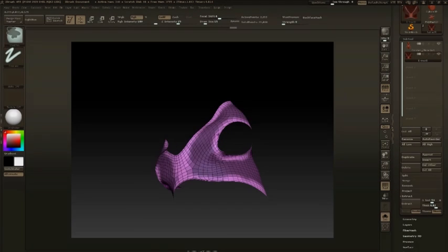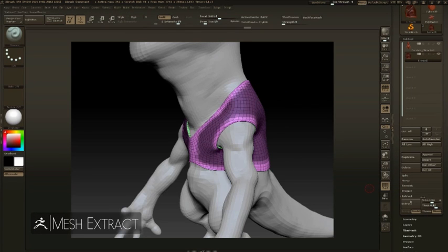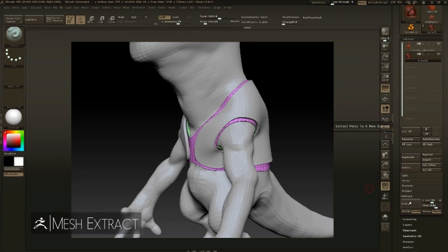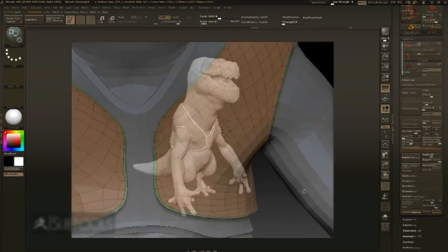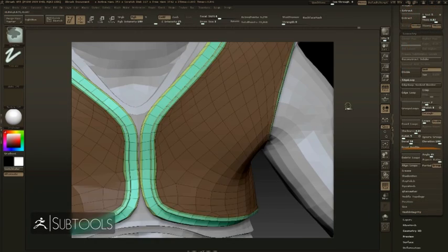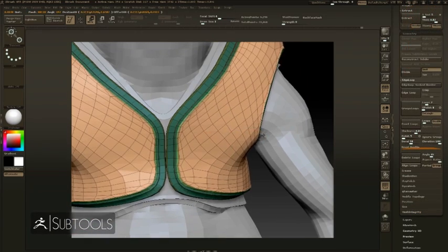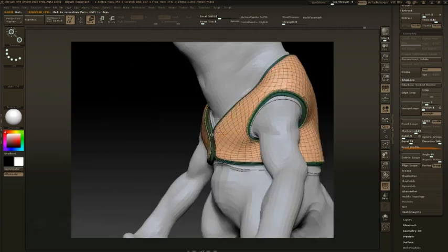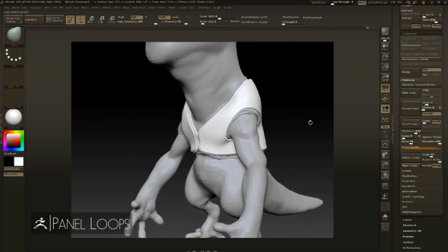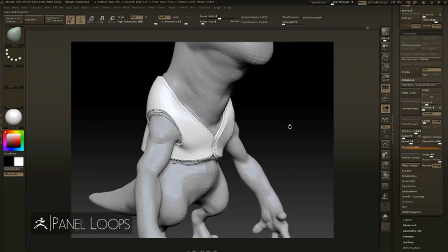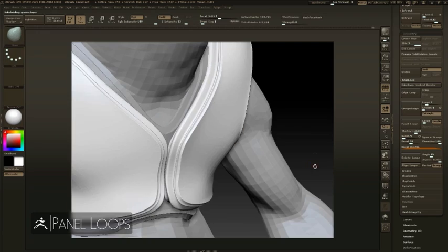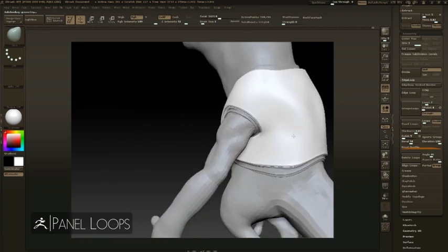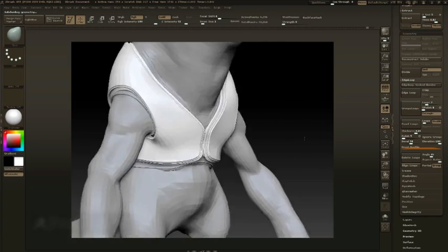Mesh extractions are a way to create new subtools from a generated mask. The extract feature will generate a new object with thickness and polygroups. These polygroups can be used to create additional edge loops and group loops. These geometry features allow for unique designs in your model and give you the ability to control every side of the design.